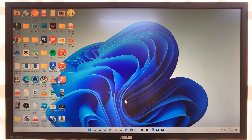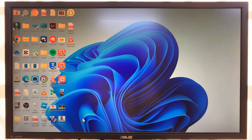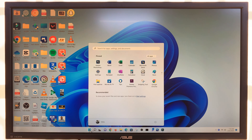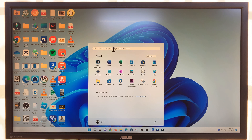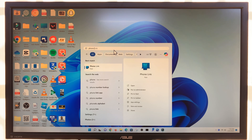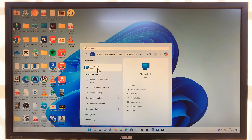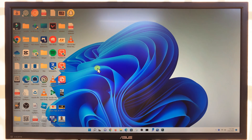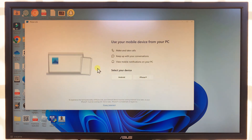The first thing you want to do is find the Phone Link app on your Windows computer. This app normally comes pre-installed on any modern Windows PC. Just go to the Start button and then look for Phone Link. If it's not installed, you can Google it, find it on the Microsoft website, and install it. Since I have it, all I have to do is launch it.